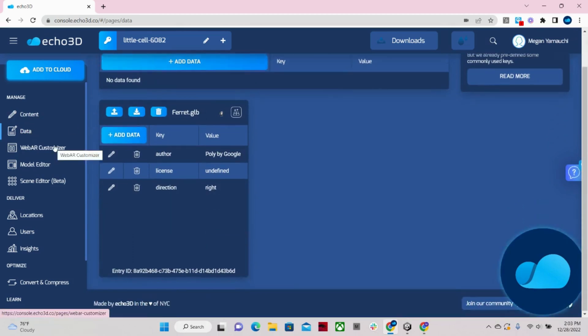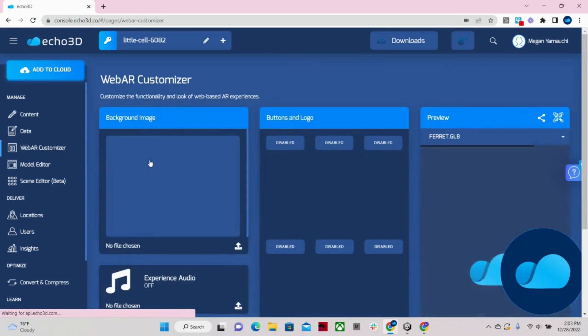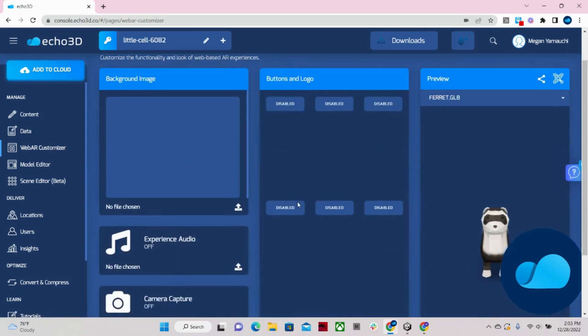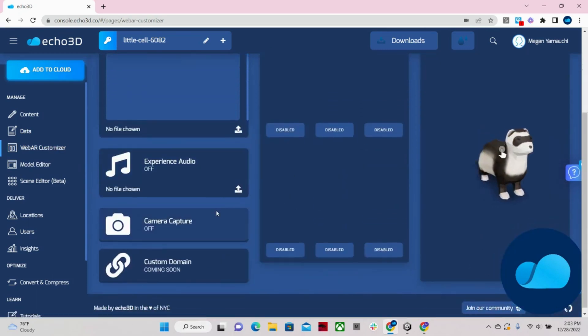Then we have our WebAR customizer. You can easily create custom WebAR experiences. You can add background images, buttons, and logos. Audio, camera capture, and a bunch more.